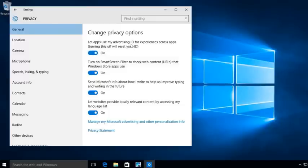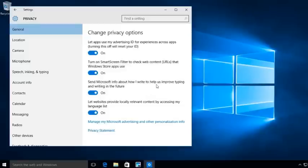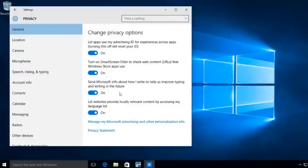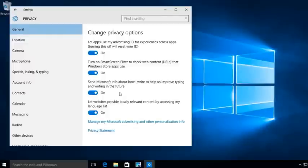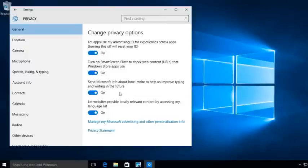Send Microsoft info about how I write to help us improve typing and writing in the future. So, as you use and as you type and speak into the actual system, because Windows 10 gives you the ability to talk to the system, besides typing into the system, it's going to send that information to Microsoft about how you actually type and write so that it can base future decisions on how you type and write.